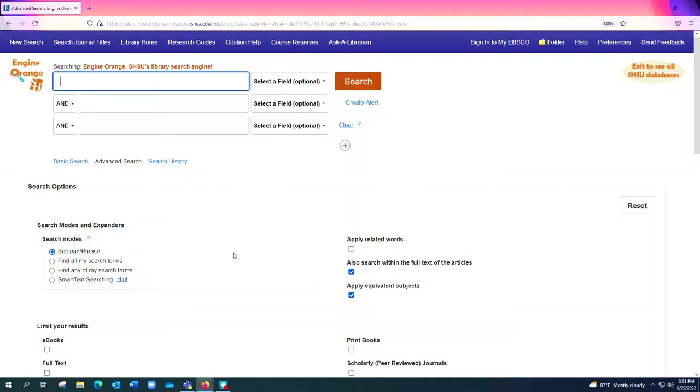So you may be thinking to yourself, well great, if it combines all these things at once I can do all my research here.